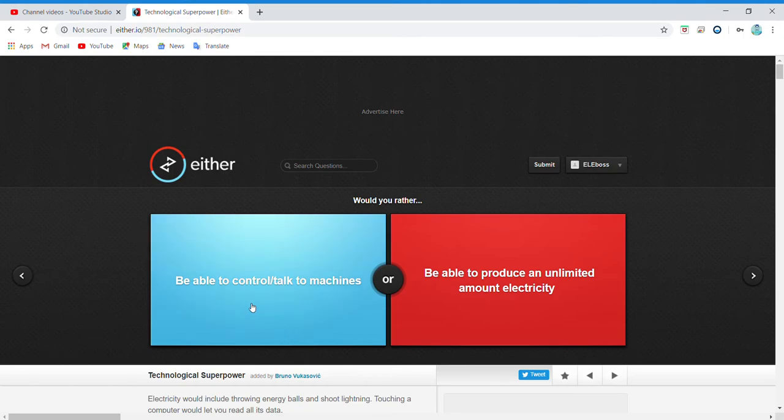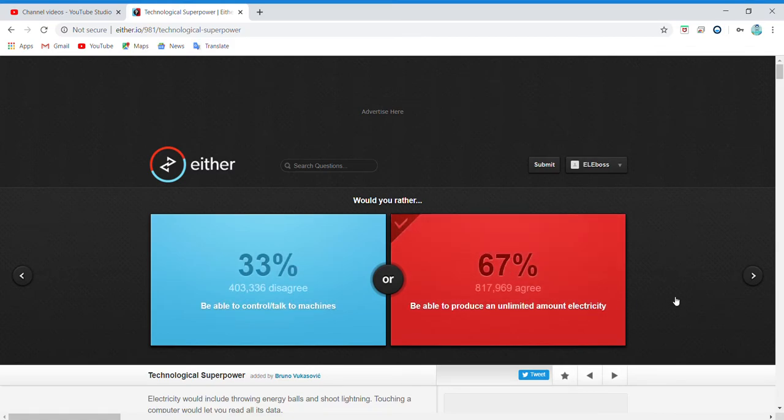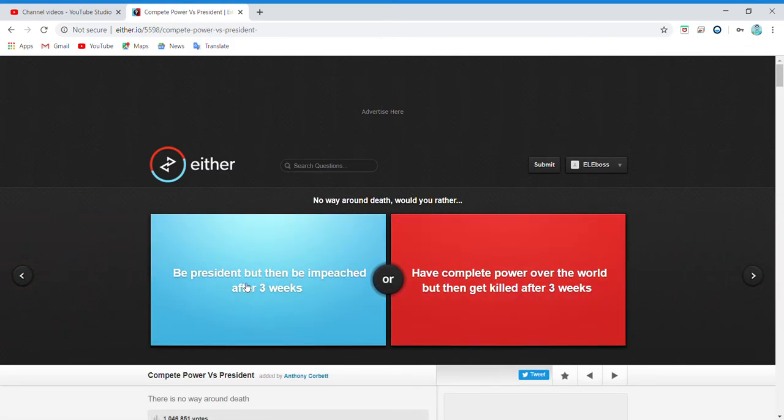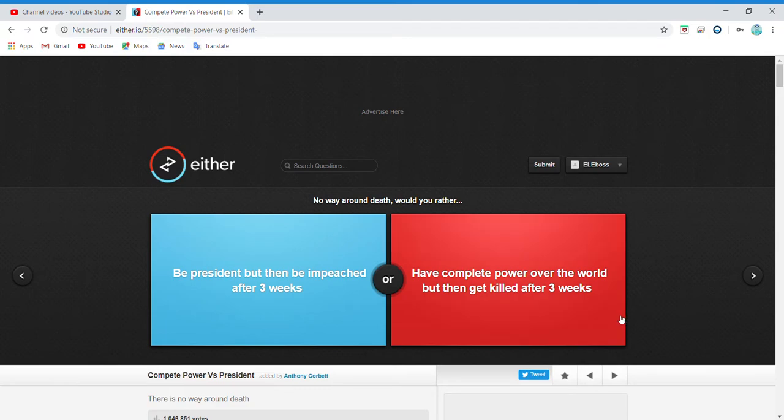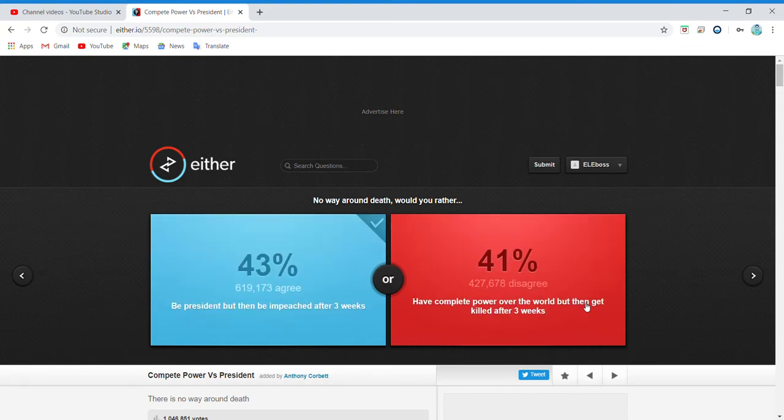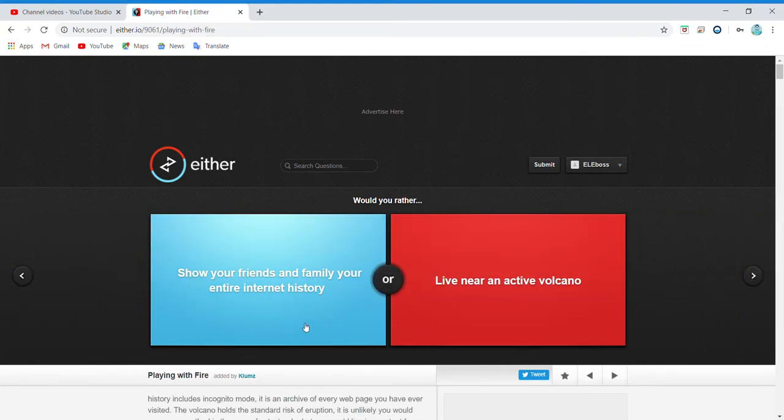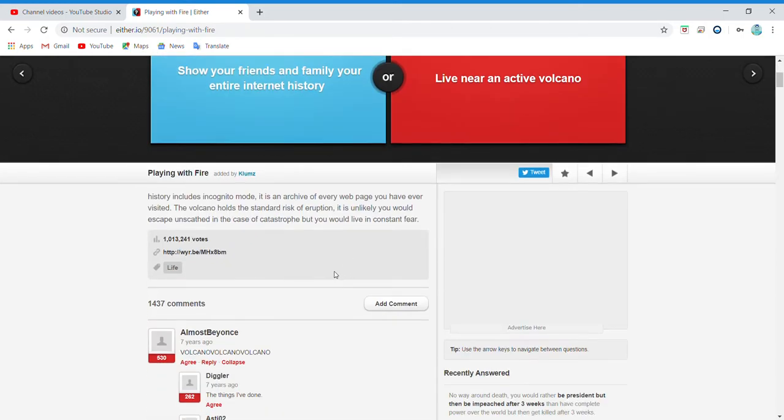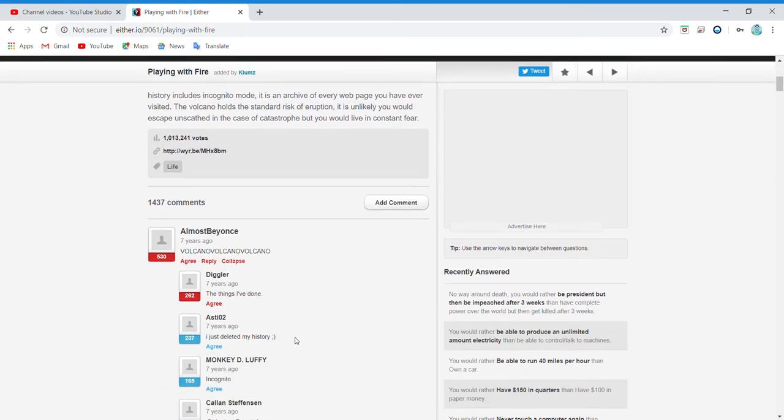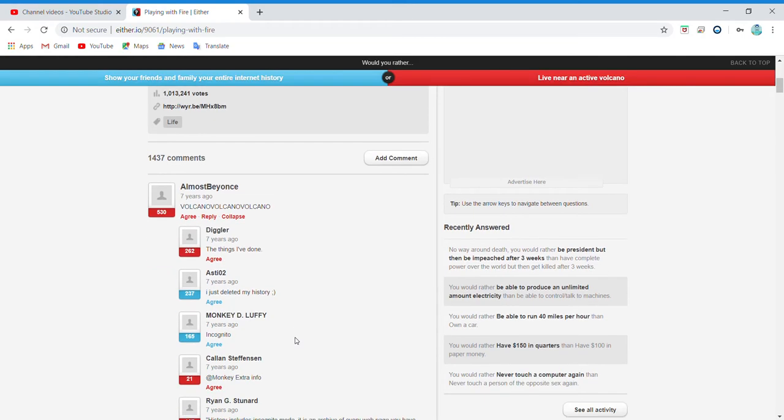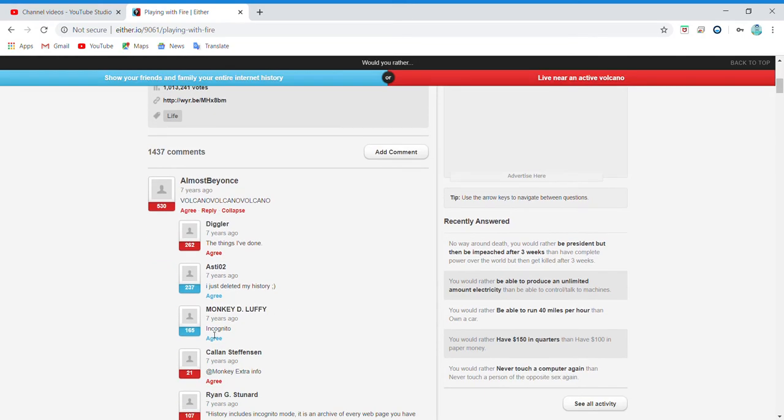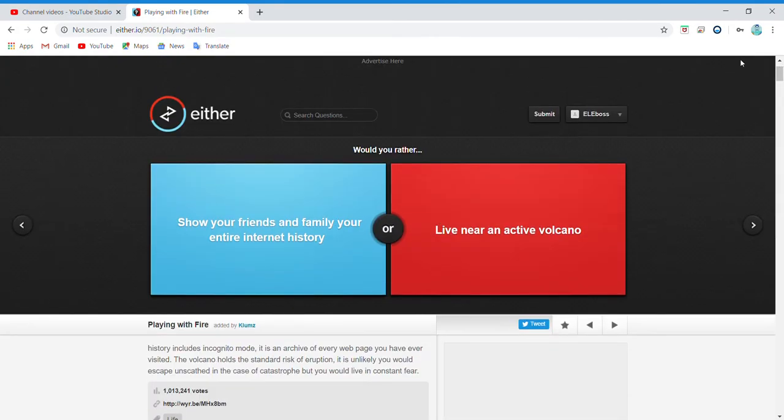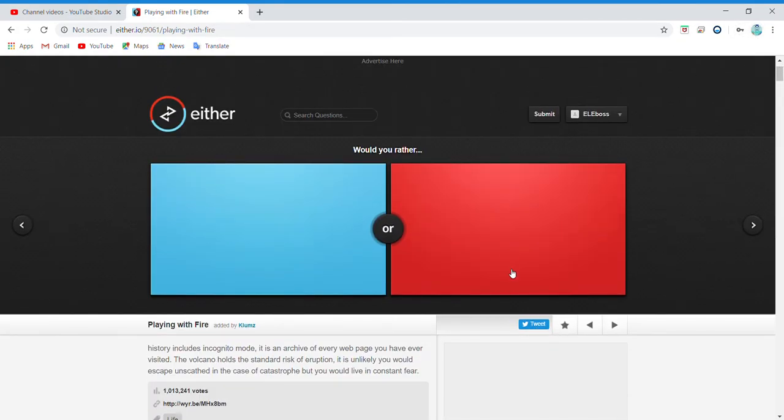Be able to control or talk to machines or produce unlimited electricity? Be president but then be impeached after three weeks, or have complete power over the world but then get killed after three weeks? Why would you want to get killed? Show your friends and family your entire internet history or live near an active volcano? Oh my gosh, dude! Just delete your history. Live near an active volcano.